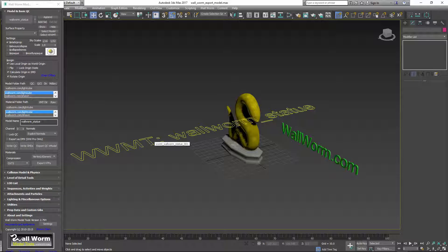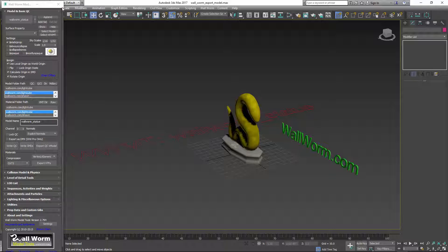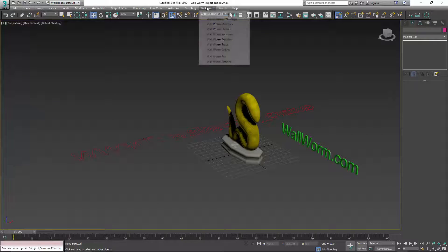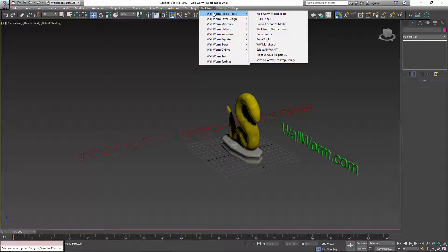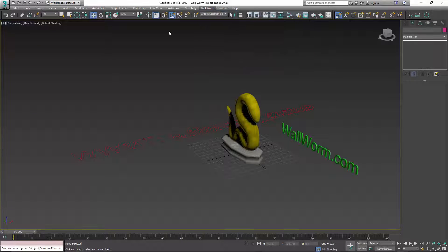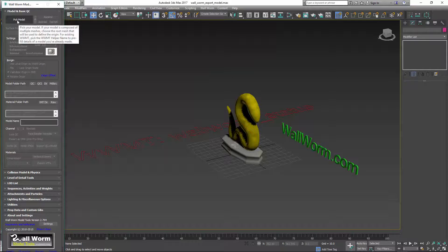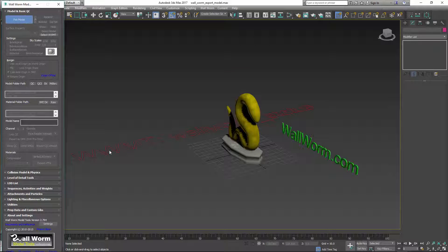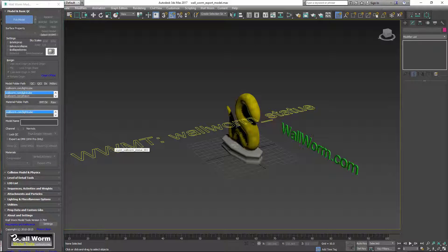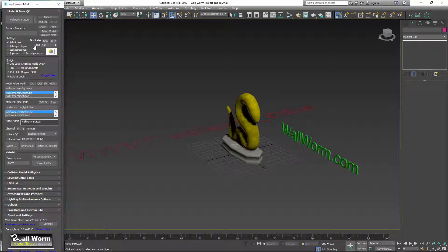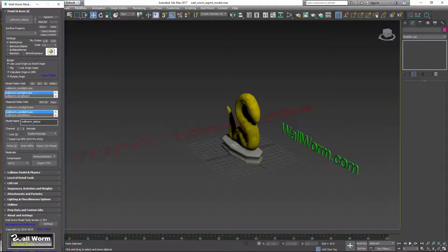That object stores all the information about your model. So if later we come back into the scene and we want to re-export it or change a setting, we would open up this floater and click Pick Model and choose the helper instead of the model. And this will pre-fill what we currently had set for the model.